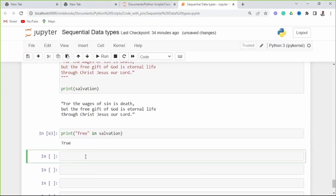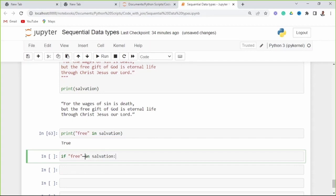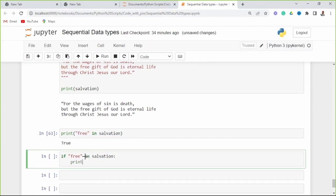You can even use this keyword in an if statement — we'll look at if statements later. Now if 'free' is in the variable salvation, then we print 'Yes' — and it prints yes on the screen.